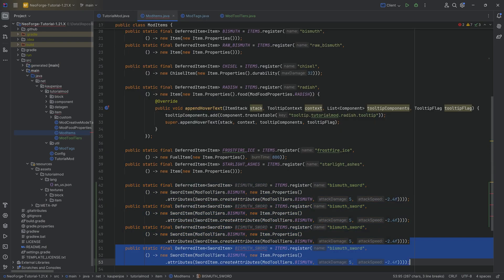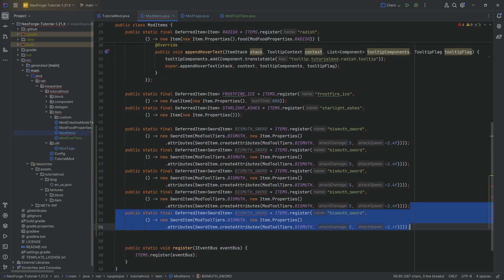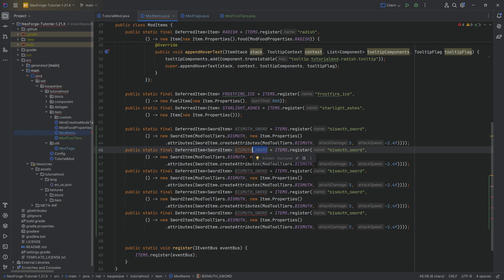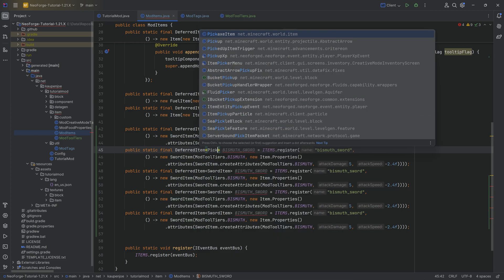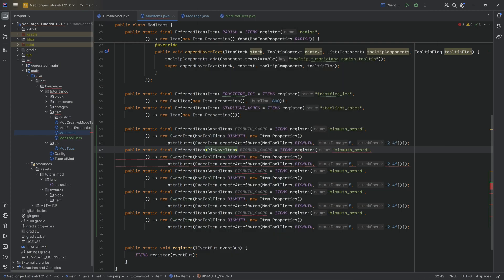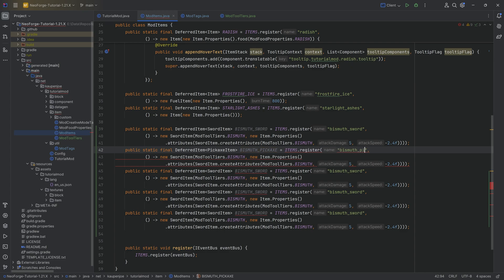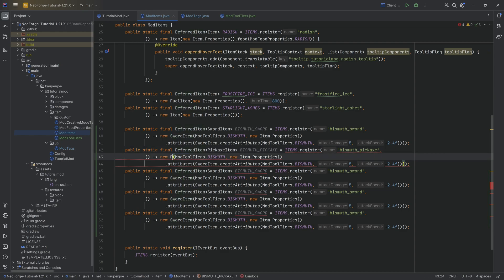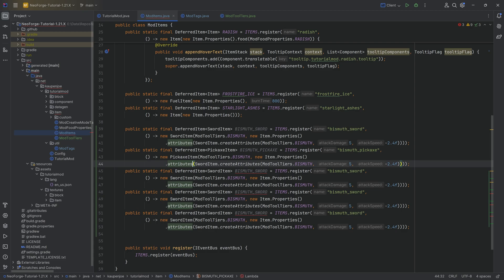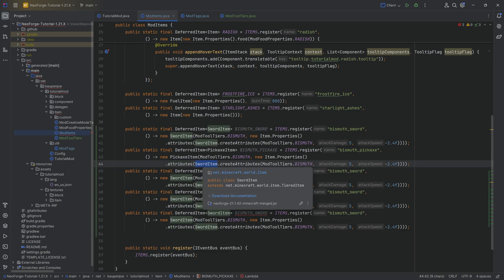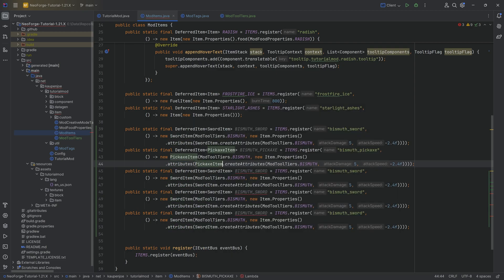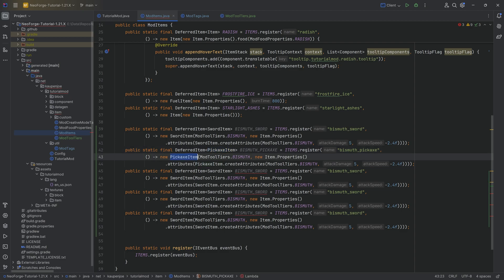It's always going to be attack of three and attack like speed of minus 2.4. So I don't know why they did it like this, but mojang gotta be mojang-ing, I guess. I don't know. But yeah, with the sword done, what we can do is simply duplicate this four additional times and add all of the rest. So first of all, this is a deferred item of the pickaxe item variety. And this is the bismuth_pickaxe. And then changing the name here as well.